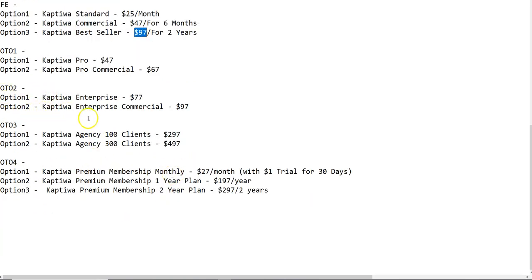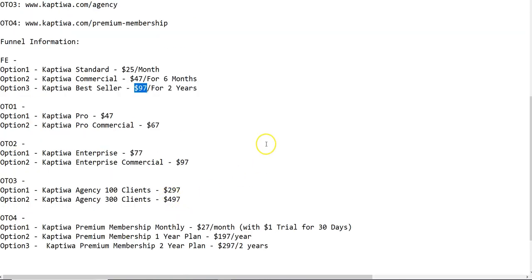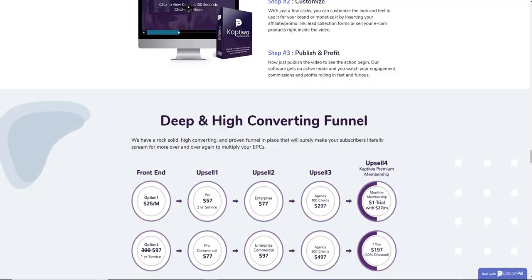OTO 3: Option 1 is Kaptiwa Agency for 100 clients at $297, and Option 2 is Kaptiwa Agency for 300 clients at $497. OTO 4: Option 1 is Kaptiwa Premium Membership monthly at $27 per month with a $1 trial for 30 days; Option 2 is the 1-year plan at $197 per year; Option 3 is the 2-year plan at $297 for two years. So those are all the OTOs and upsell options for Kaptiwa.